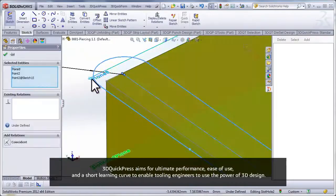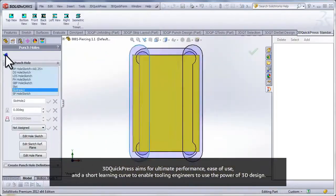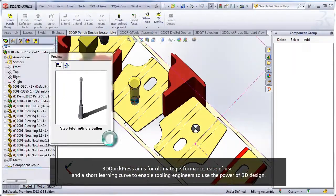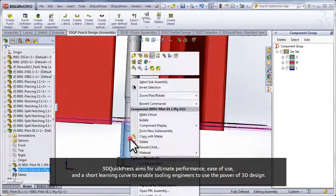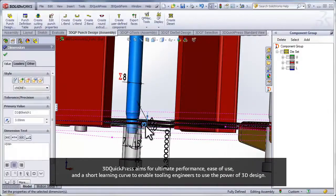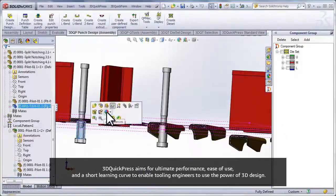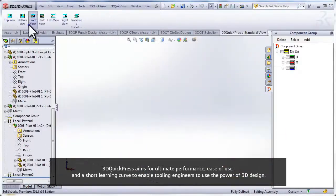3D QuickPress aims for ultimate performance, ease of use, and a short learning curve to enable tooling engineers to use the power of 3D design.